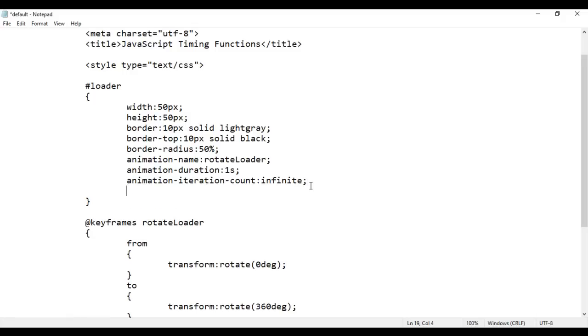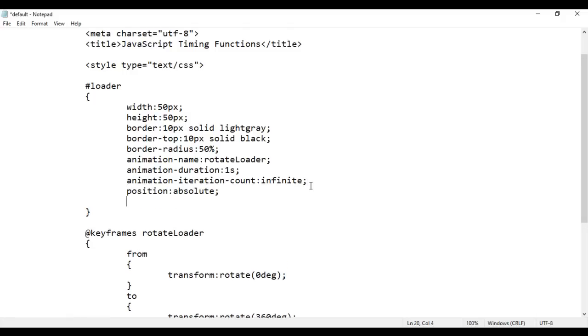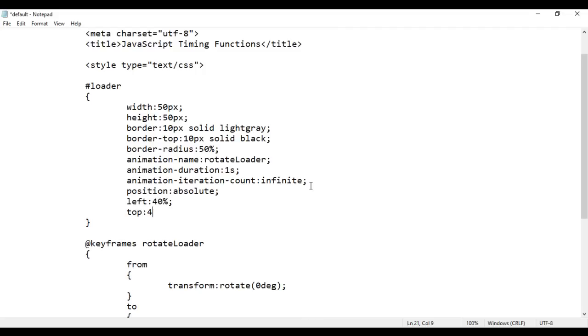I want to put this loader in the center of the page. For that I say position: absolute, left: 40%, and top: 40% from the top of the browser edge. I save it, go to the browser and reload. You see the loader is placed in the center of our page. Now what should happen when I reload? After 3 seconds the browser should take us to google.com.